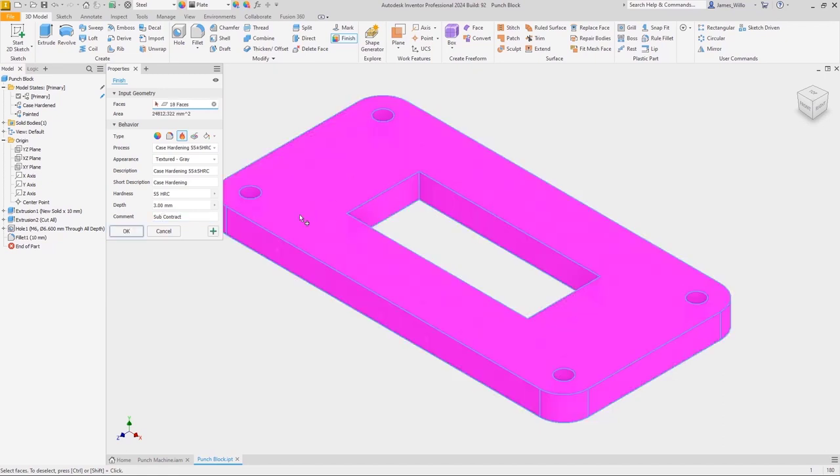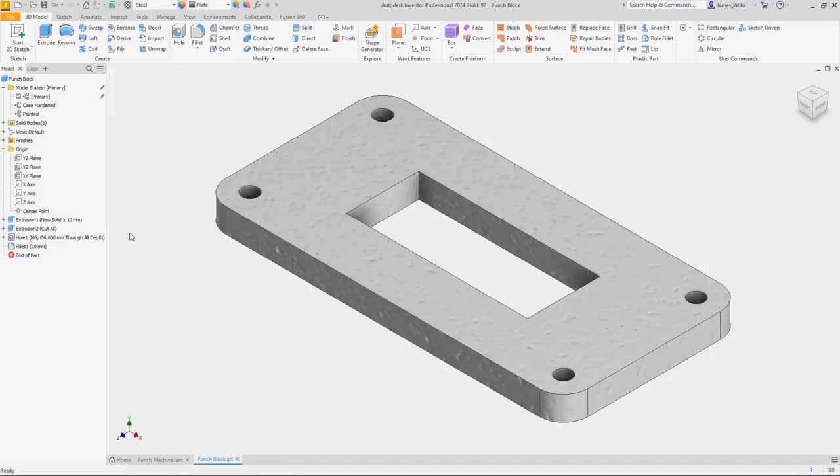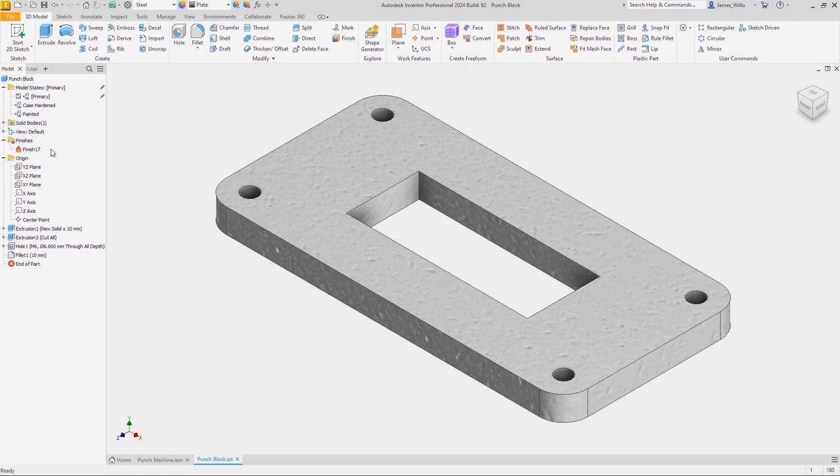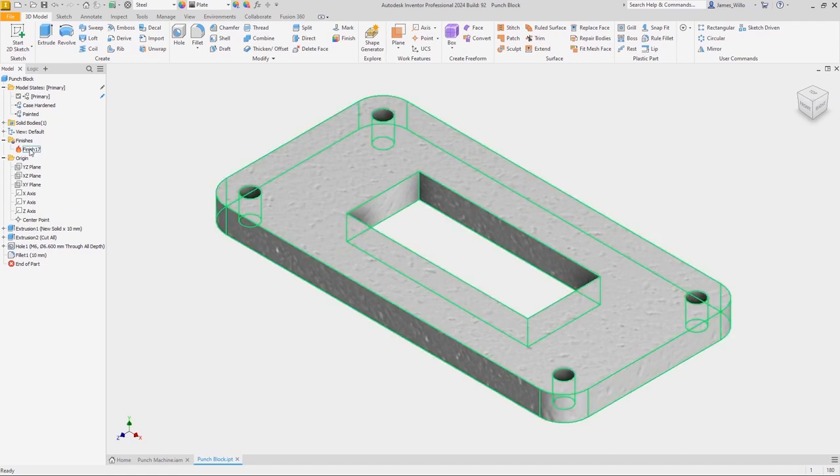In the browser, there is a brand new folder called Finishes, where we'll see a list of all finishes applied to the part. This means we get a great overview of the processes required for this part. If we hover over the finish, it will highlight the areas of the part that it is applied to.